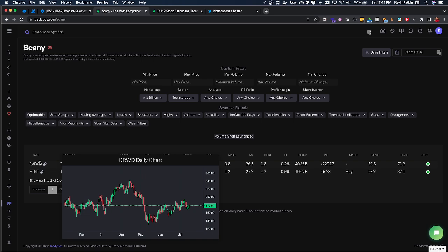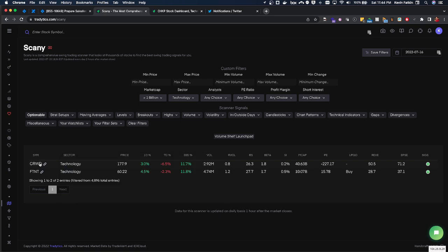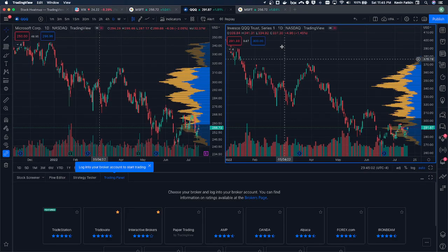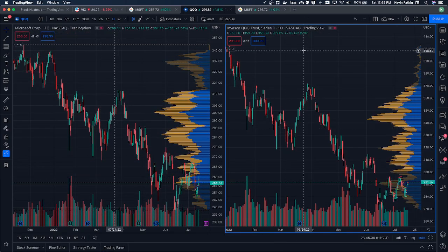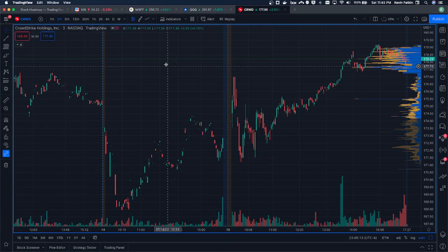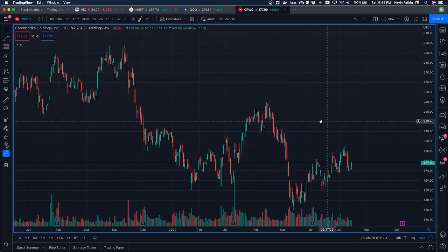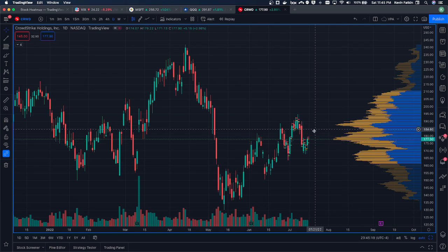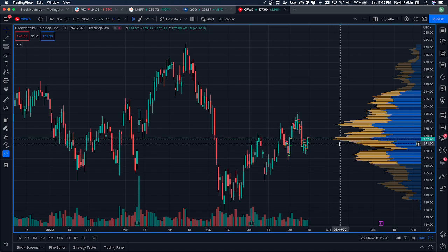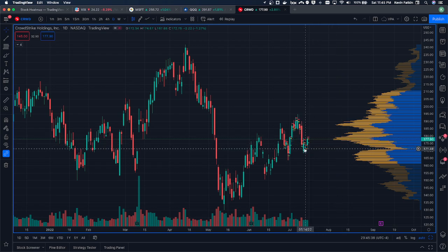We can see a name like CrowdStrike appearing in the scan results. I'd highly recommend going into your favorite charting platform to assess it. Let me pull up CrowdStrike and make this bigger so we can look at it together. This is the chart we saw, and we're looking at the volume shelf launch pad. The high volume nodes that stick out and then drop off into gaps are considered volume shelves — not the point where it's sticking out the most, but where we see it drop off into those volume gaps.